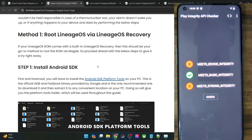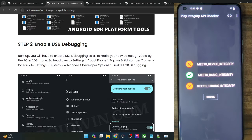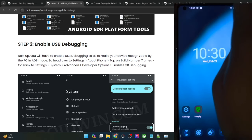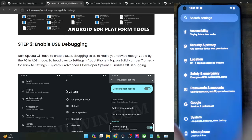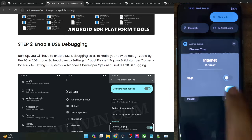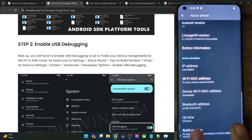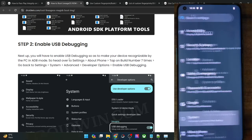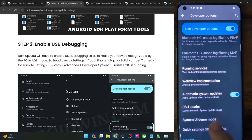Once that is done, you will also have to enable USB debugging. OEM unlocking is not required because the bootloader is already unlocked, so simply enable USB debugging. For that, go to the Settings menu, then go to About Phone, and tap on Build Number seven times. You will get a prompt that you have enabled Developer Settings. Go back, then go to System, and you should now see Developer Options. Go there and enable the toggle next to USB debugging. Tap on OK when prompted.